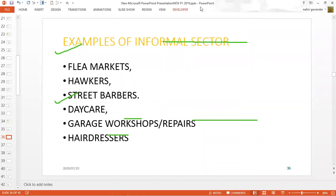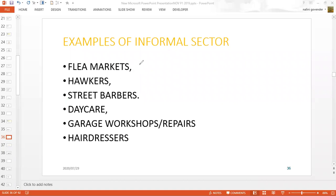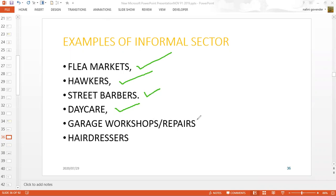Examples of the informal sector are quite many, but we'll look at a few. Flea markets fall in the informal sector, as do hawkers, street barbers giving haircuts on the pavements, daycare where parents leave children, garage workshops with people repairing motor vehicles at home, and hairdressers operating from home. This list is by no means exhausted — these are just some examples of the informal sector.